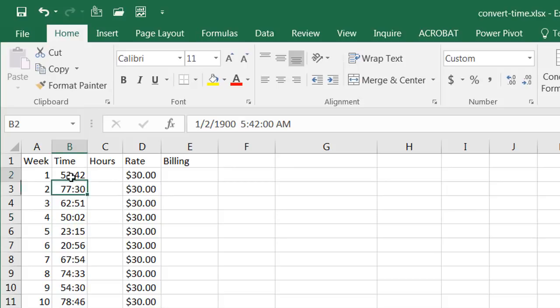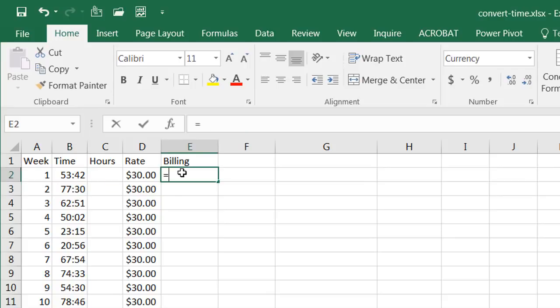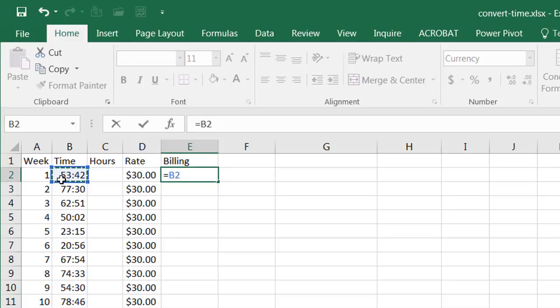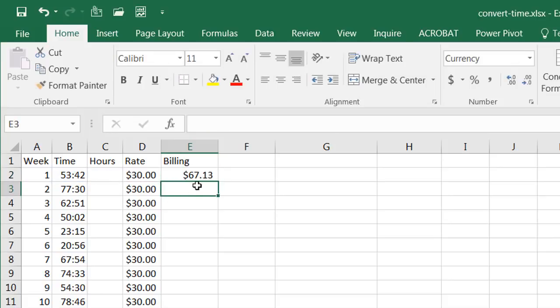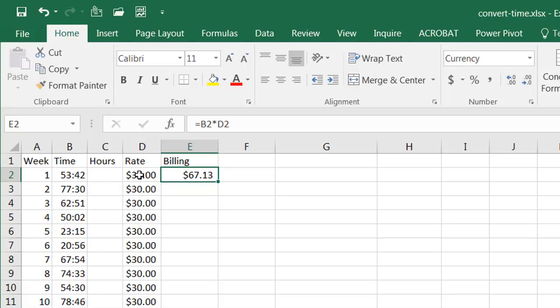You can see like this week the person worked 53 hours and 42 minutes, here 77 hours and 30 minutes. You may think that if I multiply that times this rate here I'd get something right? And that's really not that correct because 53 hours at $30 an hour should not be $67.13.